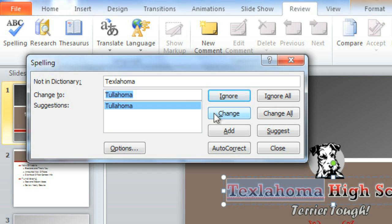Spell check isn't perfect, though. Sometimes it'll say something is spelled wrong when it isn't, like people's names or proper nouns. If that happens, you have a couple options.